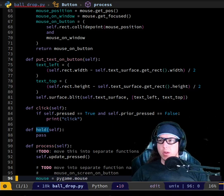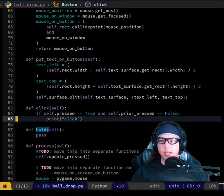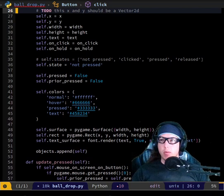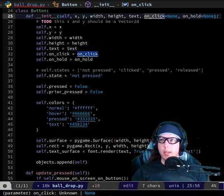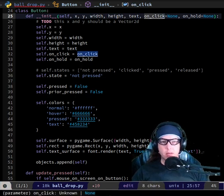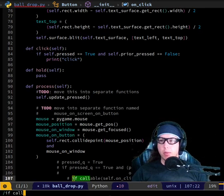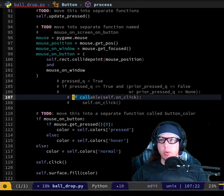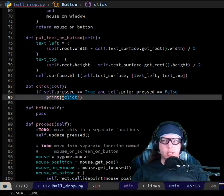So now we can do an action on purpose right when the clicking happens. Maybe in addition to printing click, we should do whatever was put here when the button was made. This is where that if callable stuff comes in — if it is callable, then we want to call it here.